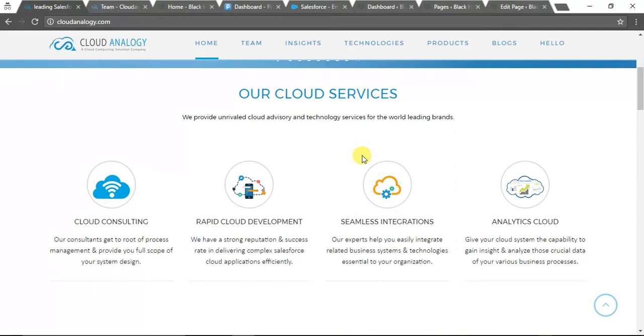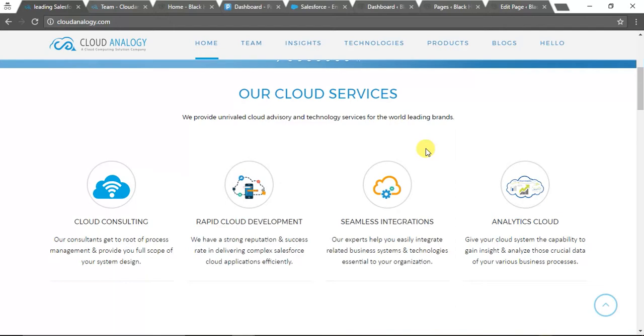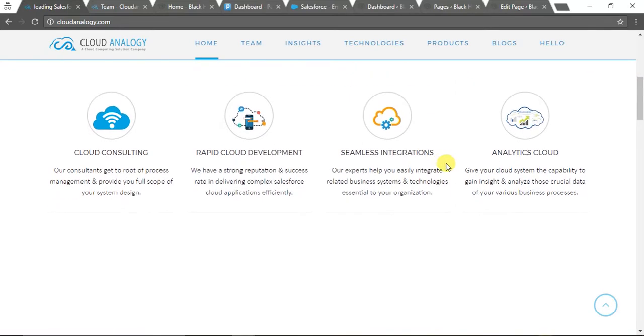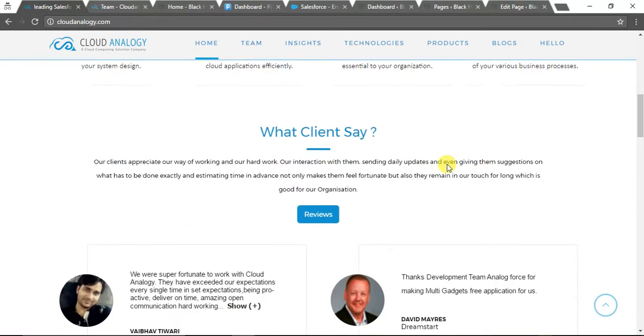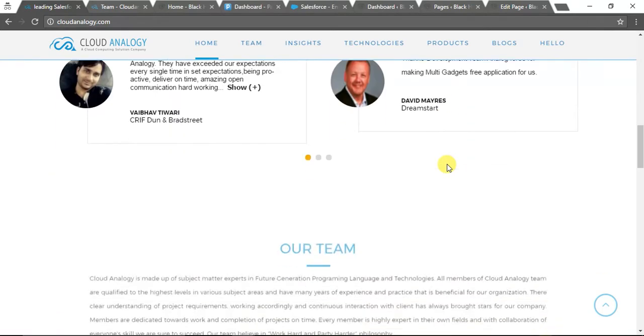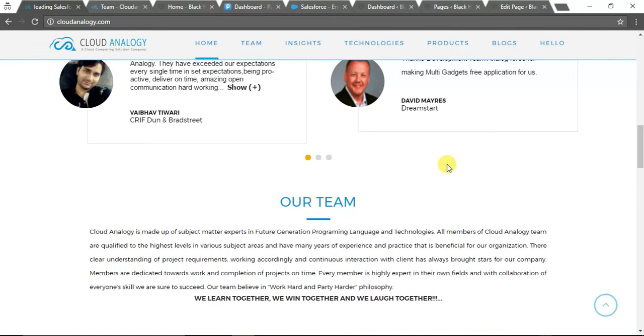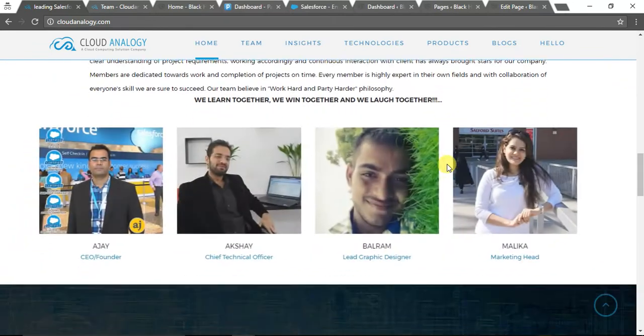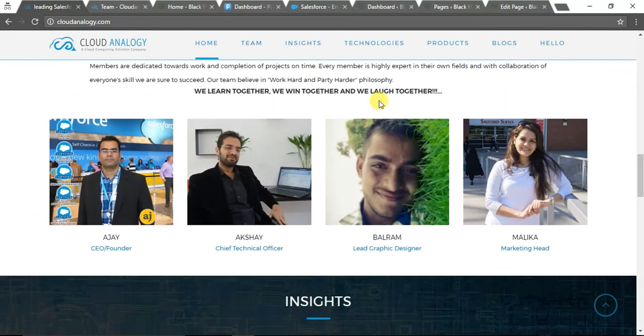We work around Salesforce integration, data migration, migrating your business into Salesforce, implementation of apps, and a lot of other technologies which are more or less related to Salesforce, like third-party integration and development. We have a good, rich team with expertise.